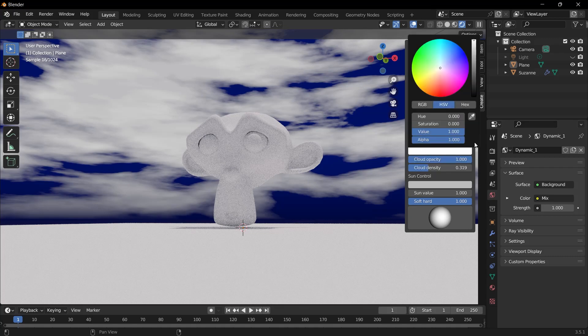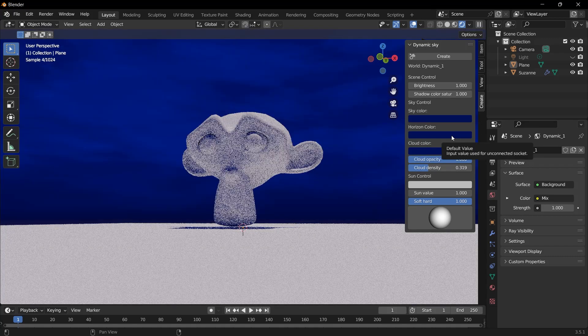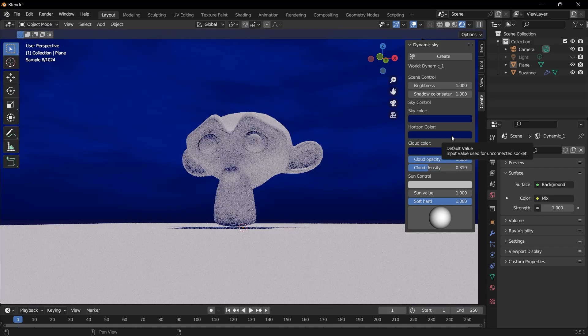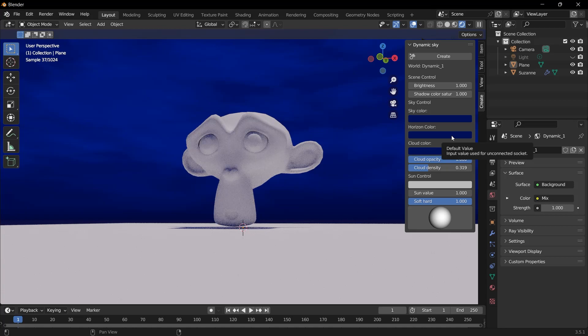As you can see, the sky is completely dark blue. But when we look at the scene, it's still bright.